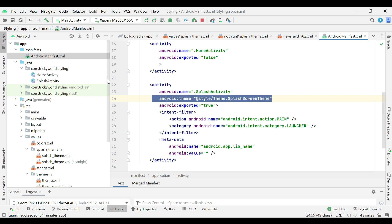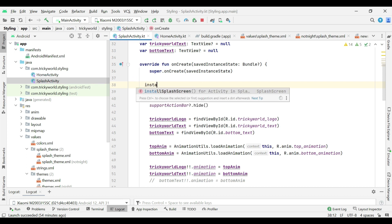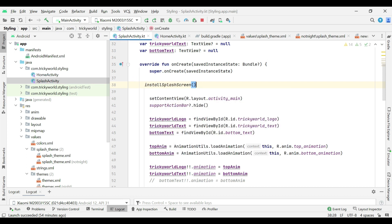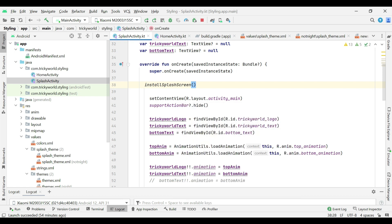Now, coming towards splash activity, here call install splash screen method before set content view. So, this will add a splash screen to this activity.